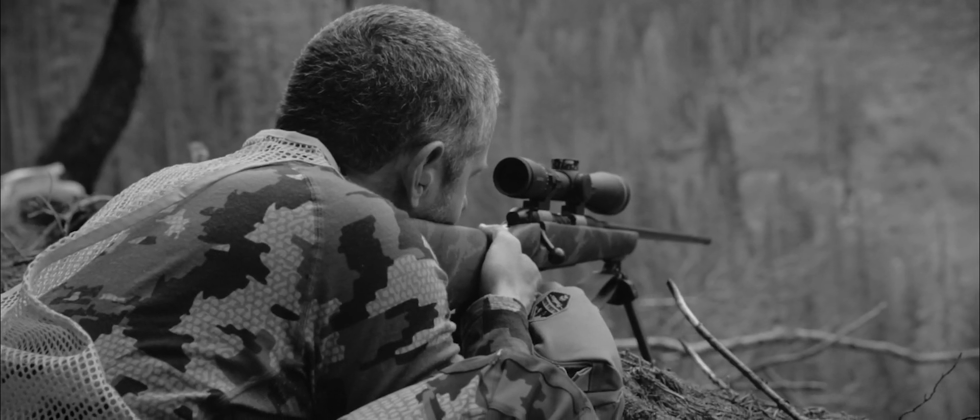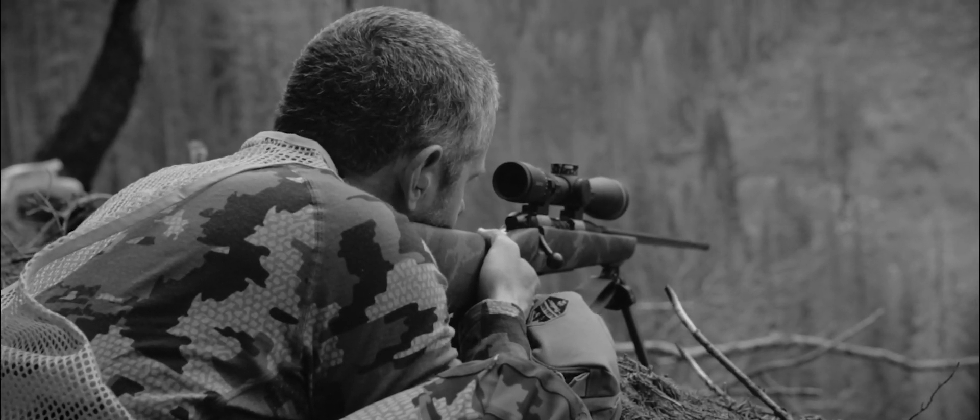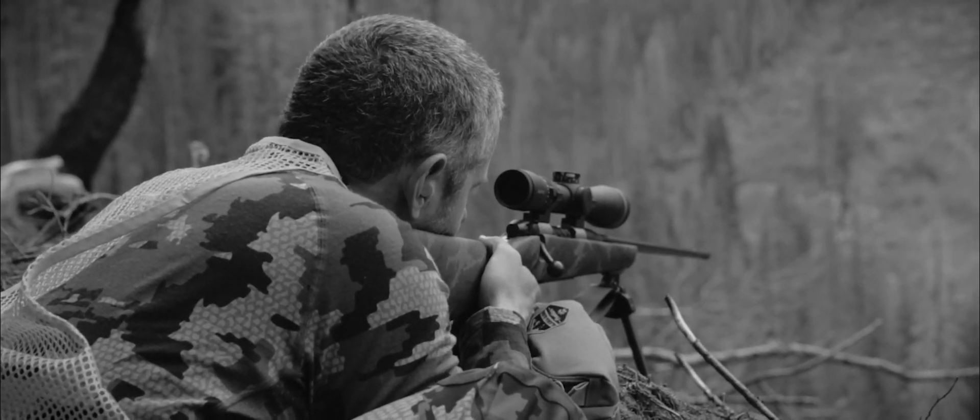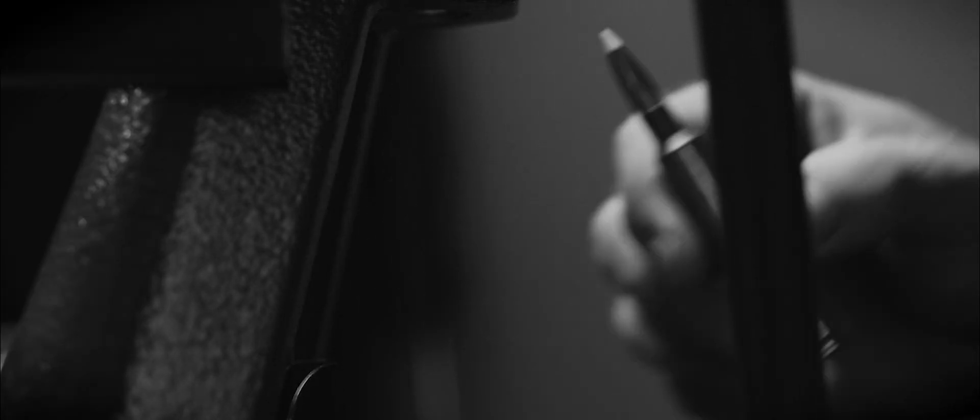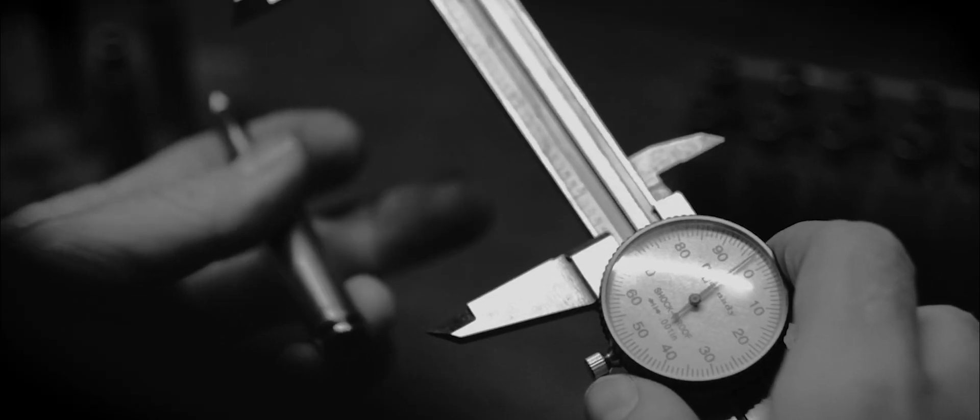The 6.5 Weatherby RPM represents our first-ever straight-walled shoulder and rebated rim, ushering in an entirely new member to the Weatherby Magnum cartridge family, delivering 1,500 foot-pounds of energy at 500 yards, all harnessed in a sub-5-pound rifle with a 6.5-millimeter bullet.